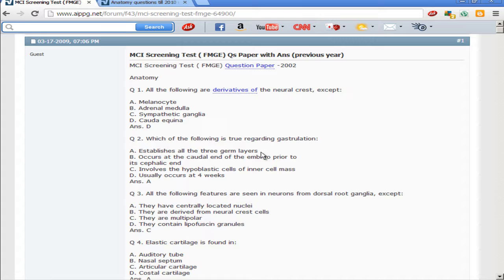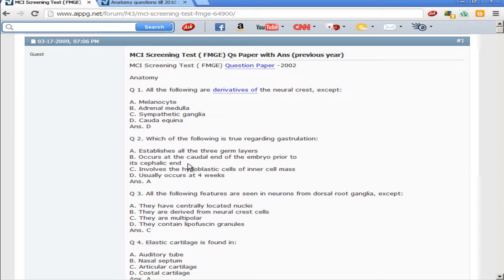Moving on to the next question: which of the following is true regarding gastrulation? Gastrulation is a process that occurs in the third week and involves the formation of three germ layers from the epiblast, proceeding in a craniocaudal fashion. Only the first statement is true — it establishes all three germ layers. The other options are false: it does not occur at the caudal end prior to the cephalic end, it does not involve hypoblastic cells, and it does not occur in the fourth week.